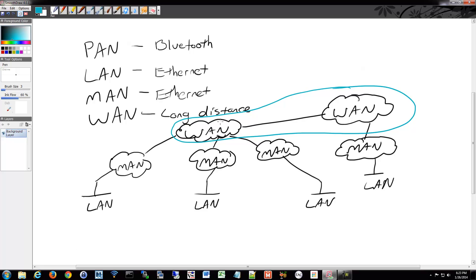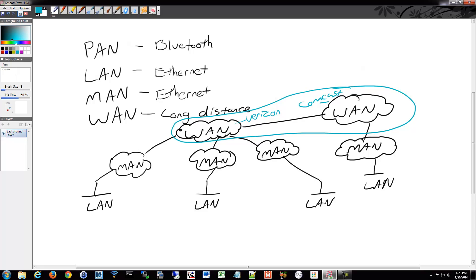One WAN might be Verizon. This might be Verizon. This might be Comcast. You might have large businesses, Intel or IBM or something like that. All those interconnected. That would be what we can kind of consider the backbone of the Internet.